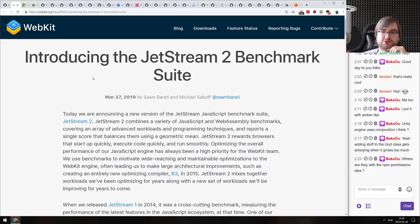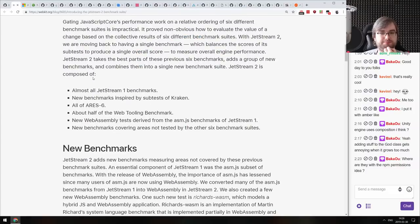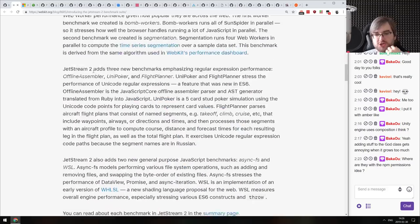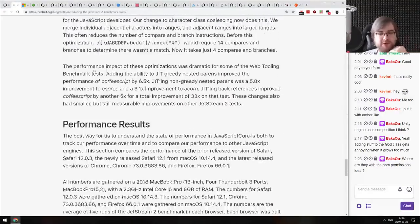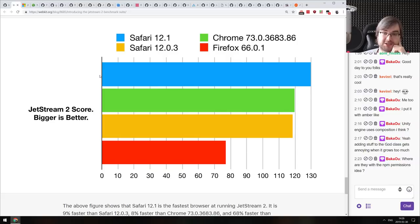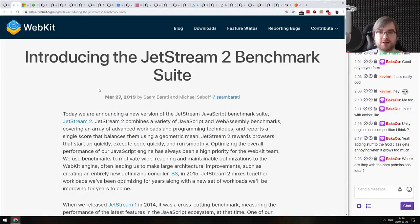Next: introducing the JetStream 2 benchmark suite — the new version of JetStream from the WebKit team. This time around it includes a bunch of additional benchmarks specifically for WebAssembly and other areas not tested in the previous version. What blew my mind: this is from the WebKit team, so obviously Safari performs best when they ship the benchmark — but when you look at the chart, Chrome 73 is not that far behind the latest Safari, which is damn impressive. Another benchmark, another race to get better numbers.